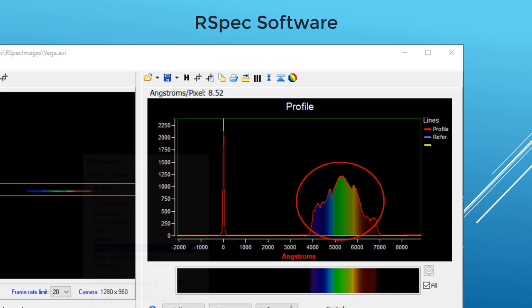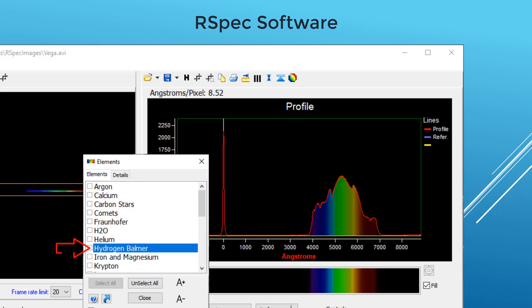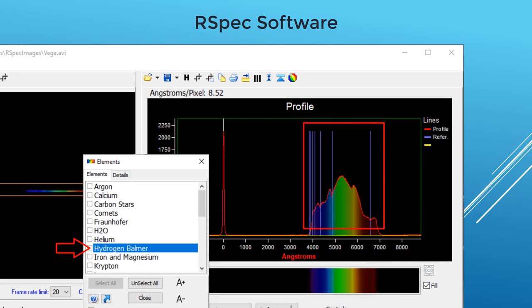And RSpec's Elements Library makes it easy to identify specific elements in the plot, as well as to study a star's composition, temperature, and other properties. The software is easy to learn, and our site contains a lot of tutorial videos that explain the process and the science.